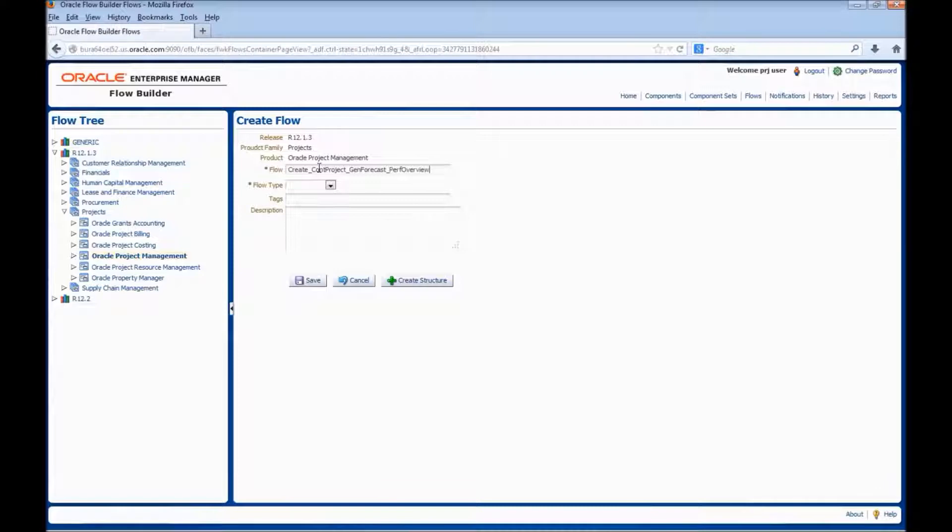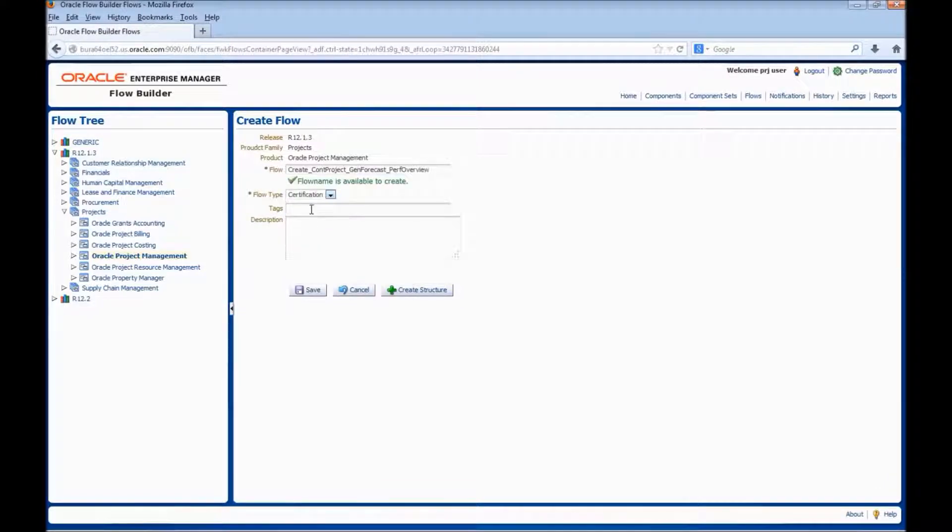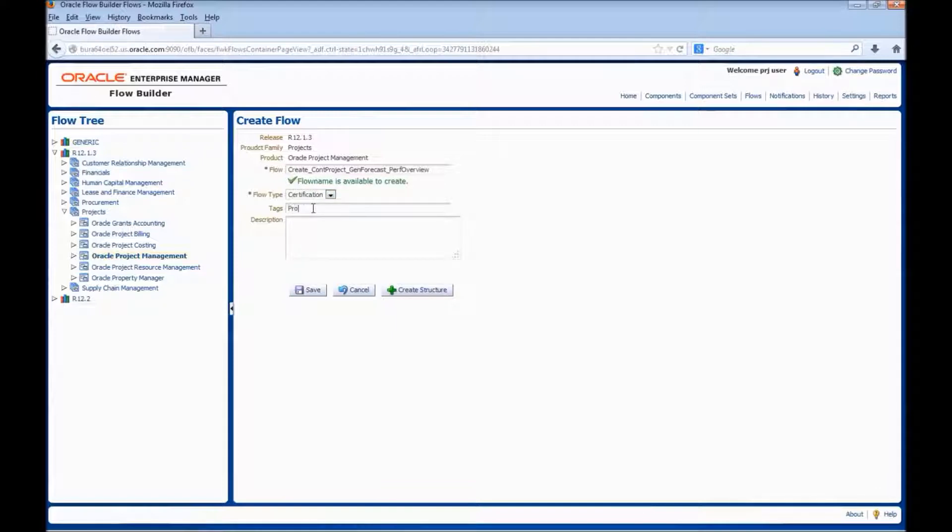Enter the flow type. Enter the relevant tags for the flow. Tags are used for ease of search of flows.